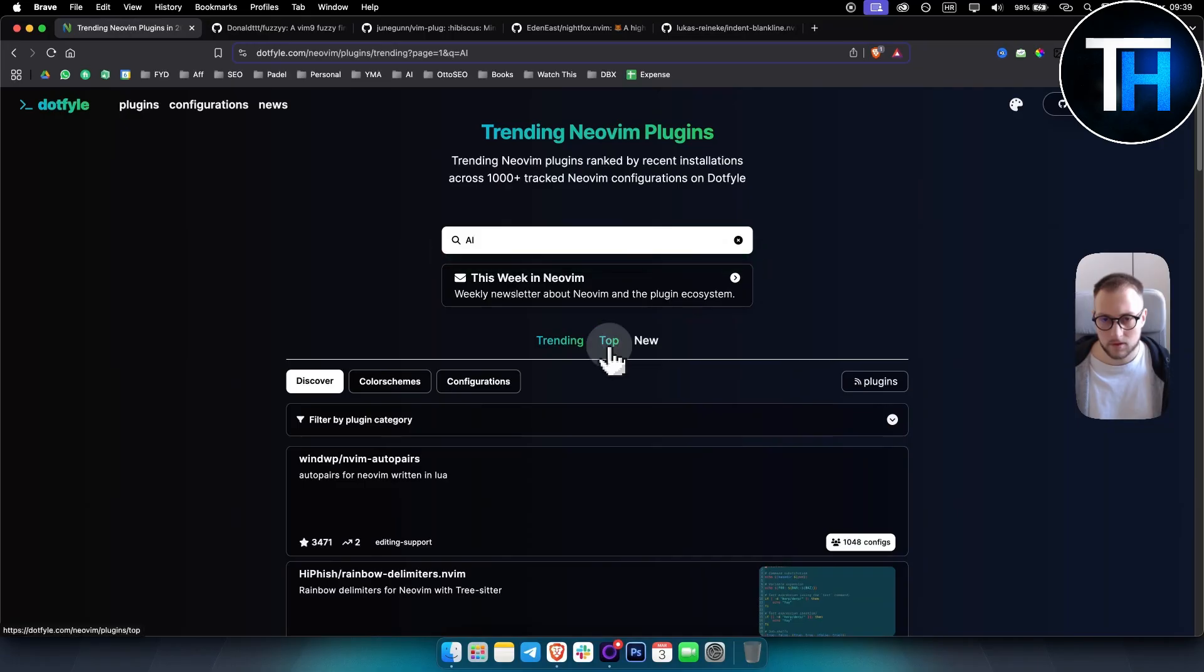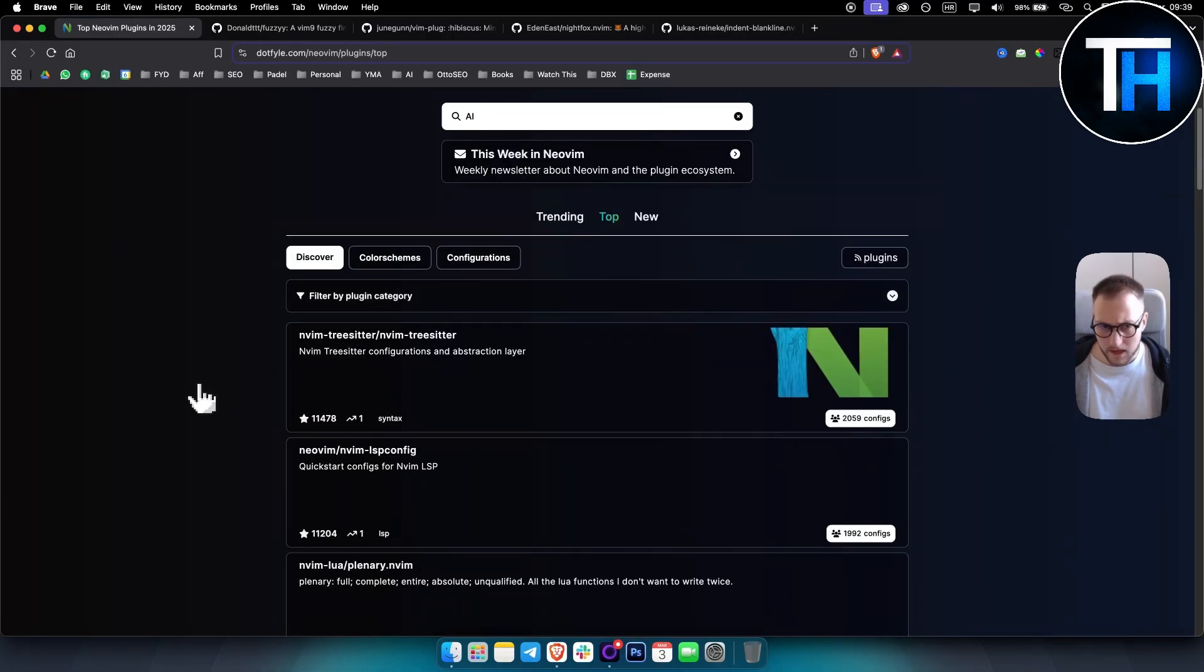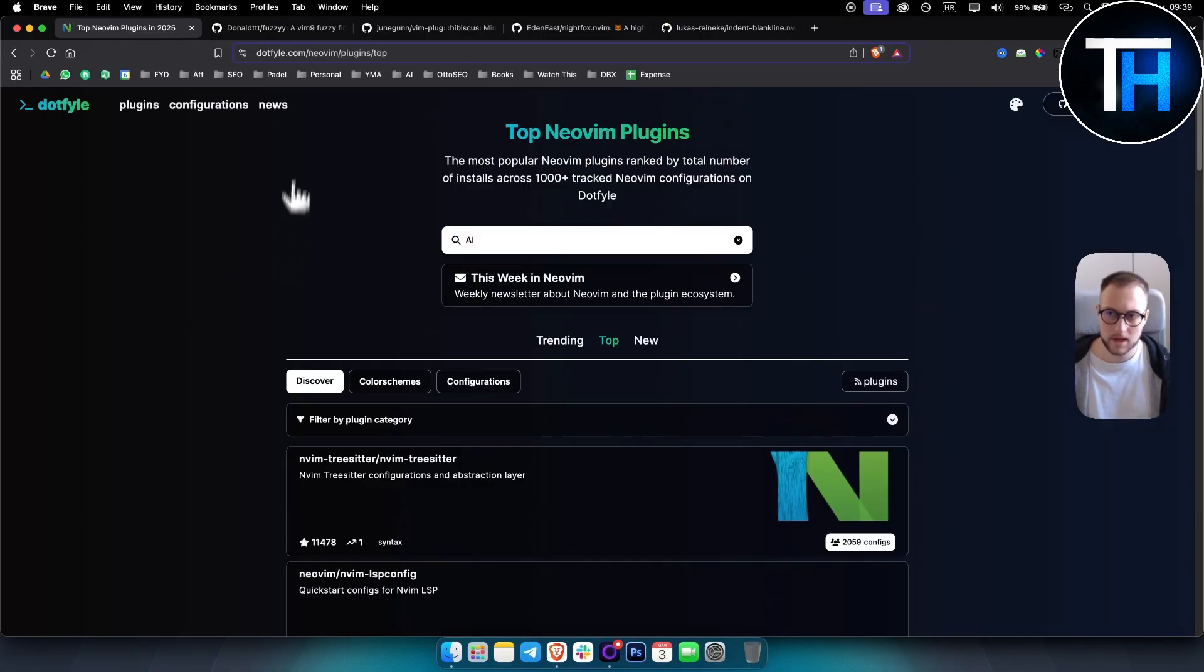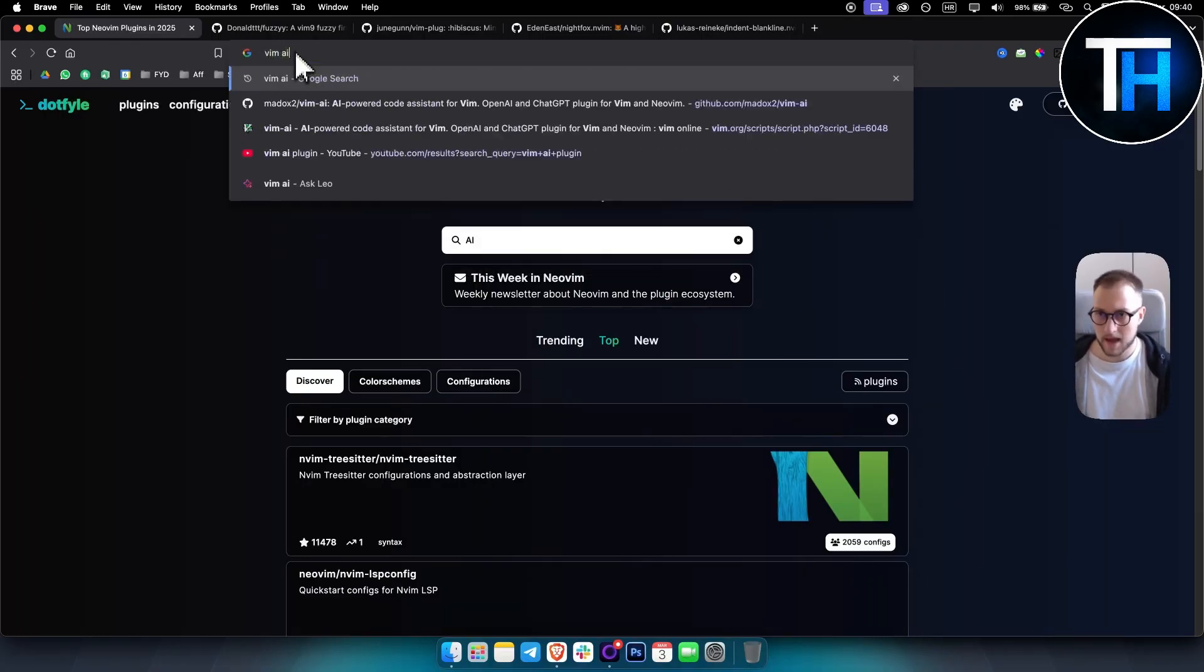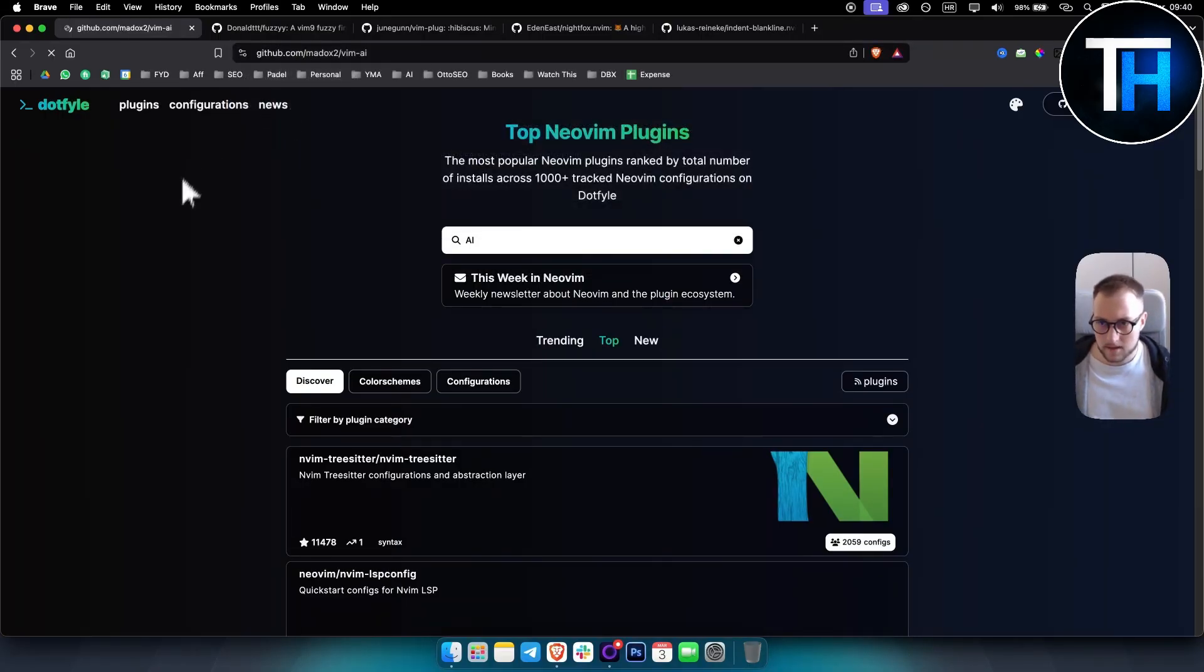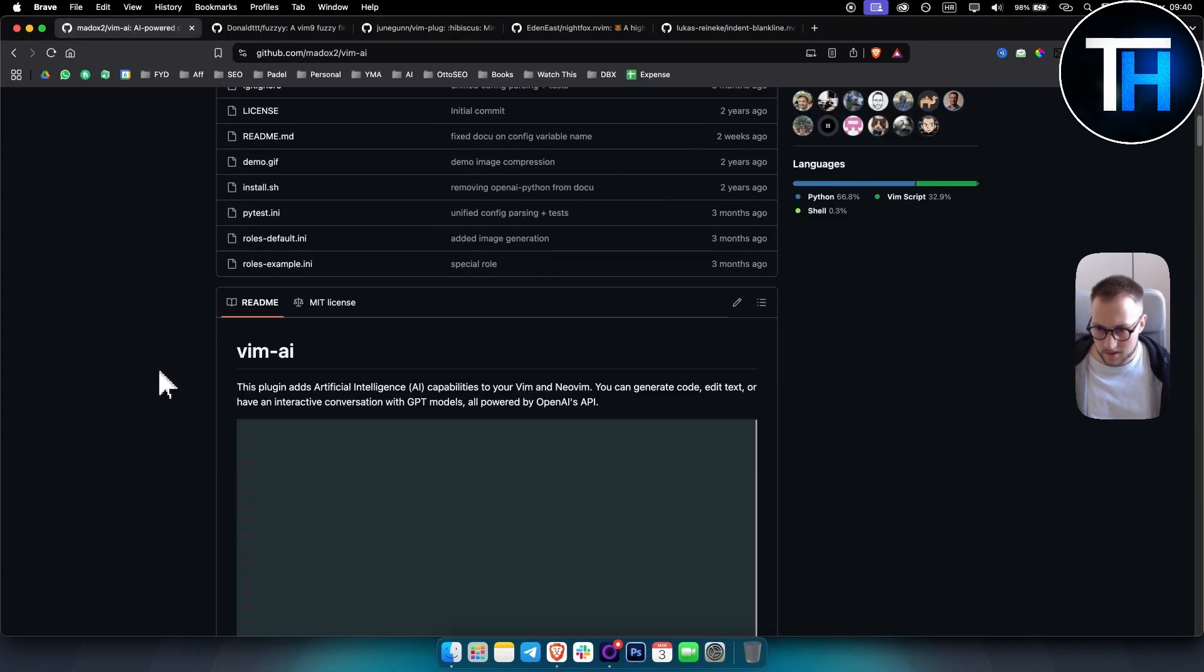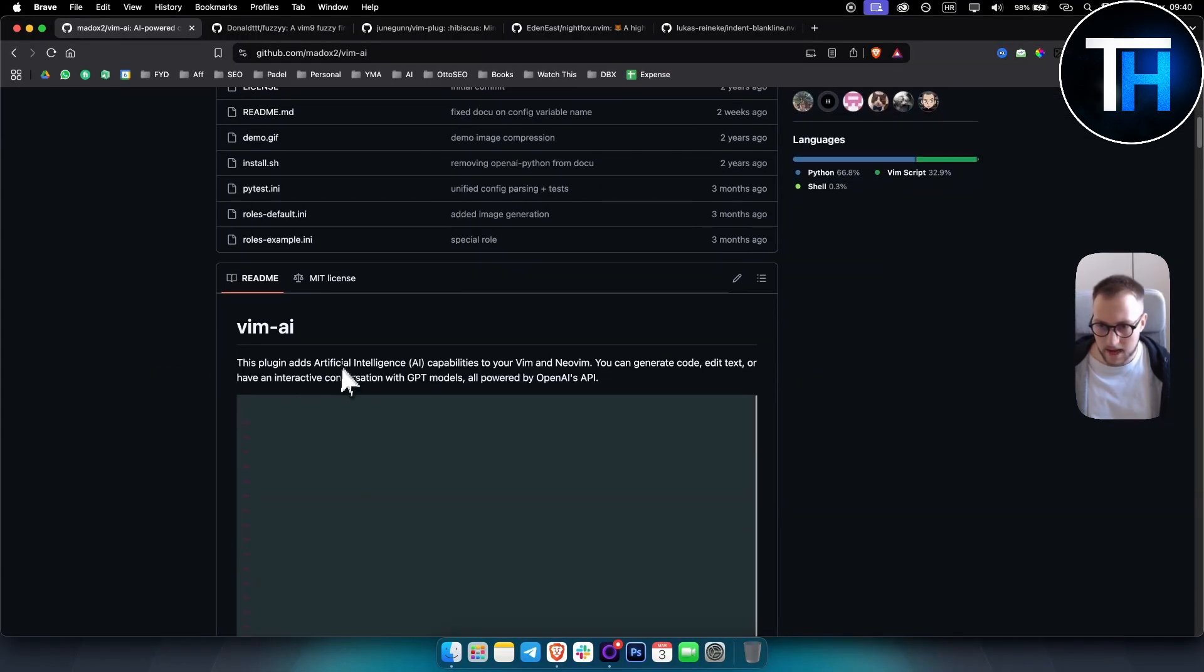Obviously one plugin, or the top plugins right here you can see as well, but one of the plugins that is really popular is Vim AI.